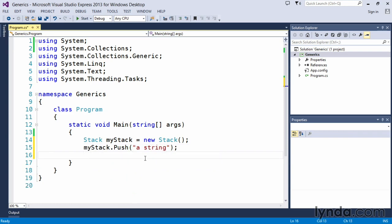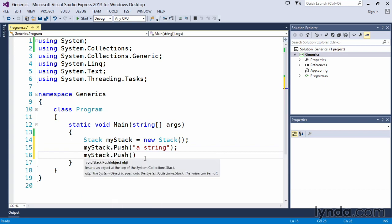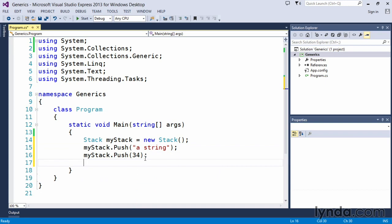And I'm just going to throw in a text value here called a string. And the stack says, yeah, that's fine. I can store that on there. MyStack.push. In this case, I'm going to put the number 34. And the stack says, no problem. I can throw that on there as well. It's a piece of cake.